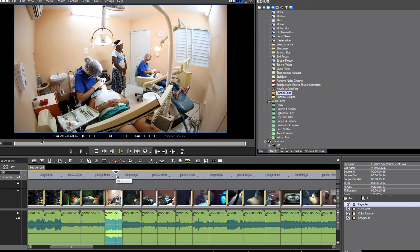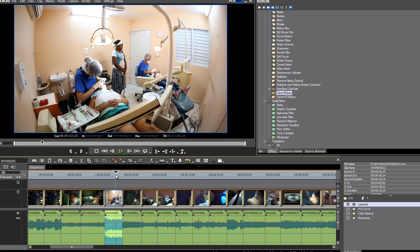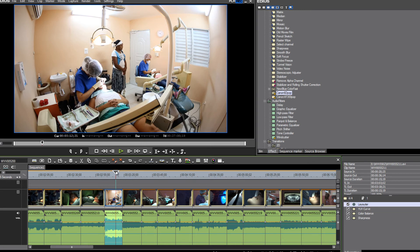And you might be wondering, well, hold on, don't you need to reinterpret those? You know, if you're coming from an Adobe background or some other nonlinear editing system, you might be thinking, well, you need to do something with those before you export because they're now on an interlaced timeline. Well, not really.